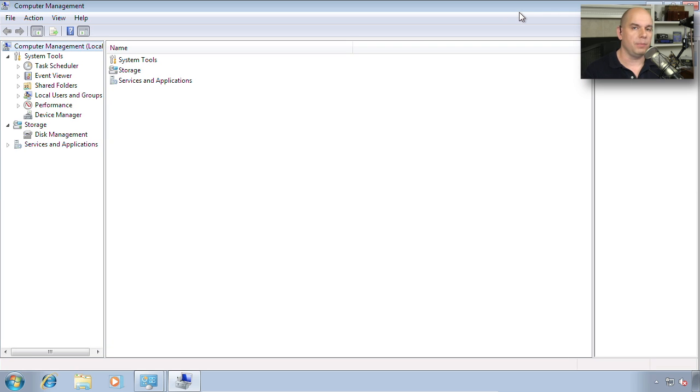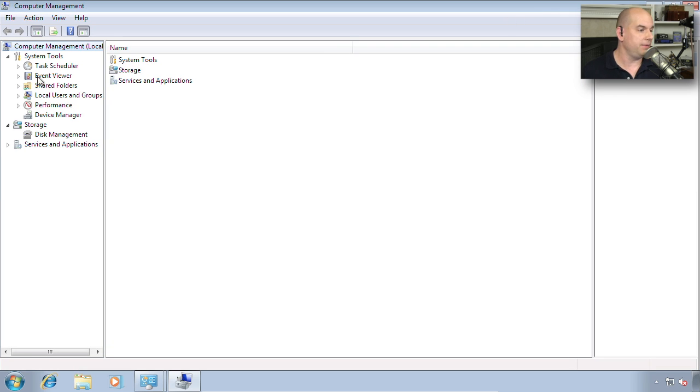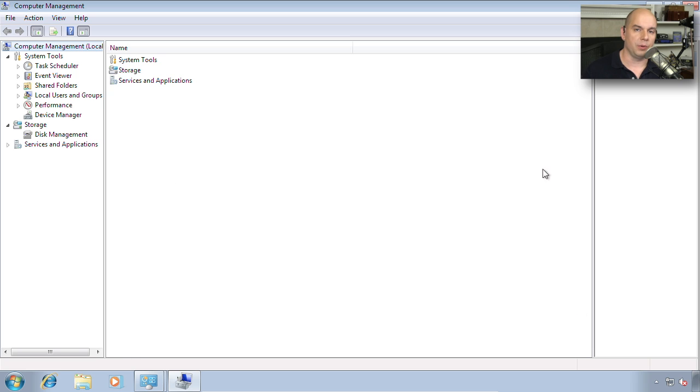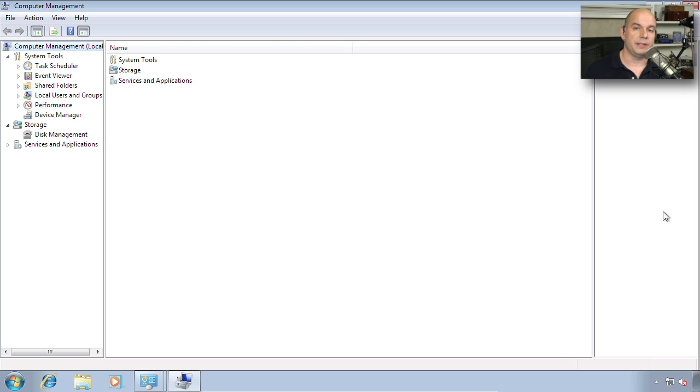You'll notice that the Computer Management console has three different panes: a left, a center, and a right. Along the left side, you'll find different functions and capabilities that you can choose from. The center pane is going to show you more detail about what you have chosen. And on the far right side will be a series of actions that will change depending on what you have selected.